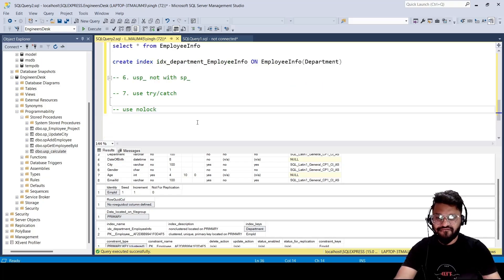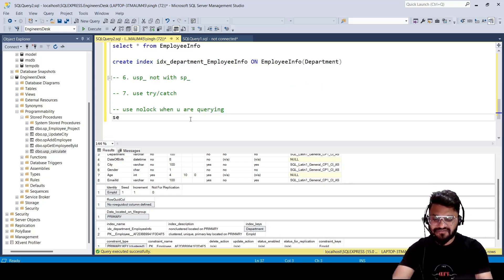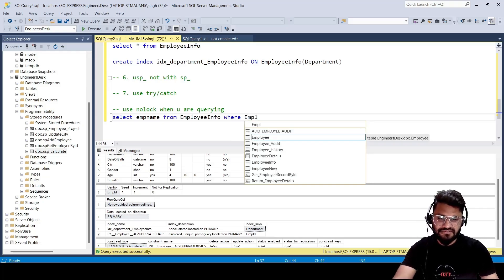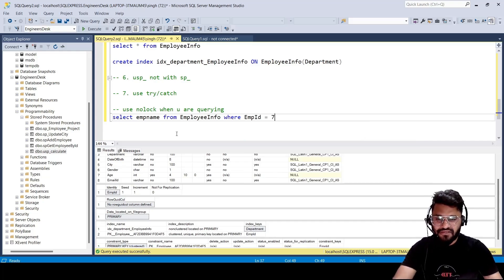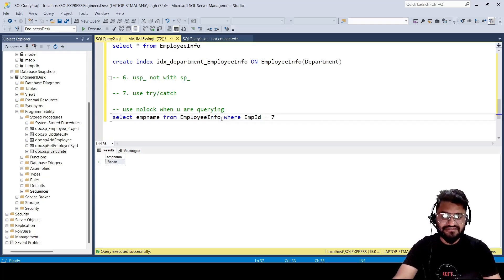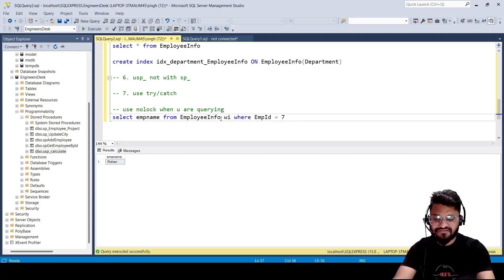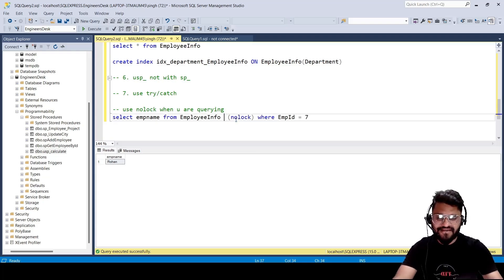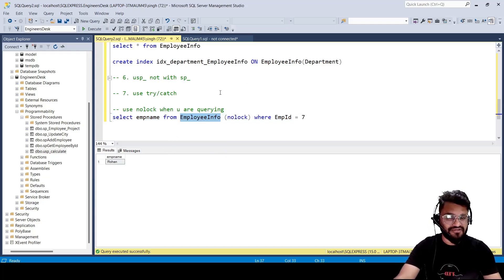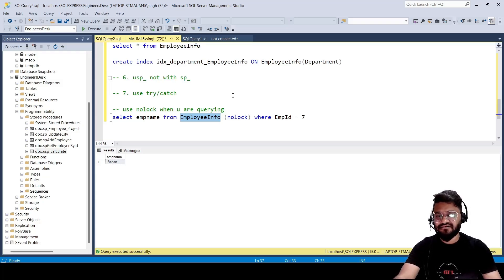Last but not least, you should always use NOLOCK when querying. For example: SELECT emp_name FROM employee_info WITH (NOLOCK) WHERE emp_id = 7. Without NOLOCK, if your transaction gets stuck on a table with many records and a complex query, other people querying the same table on the same server will be blocked because the table is locked. Using WITH (NOLOCK) or just NOLOCK prevents the table from being locked for other users querying it on the same server.